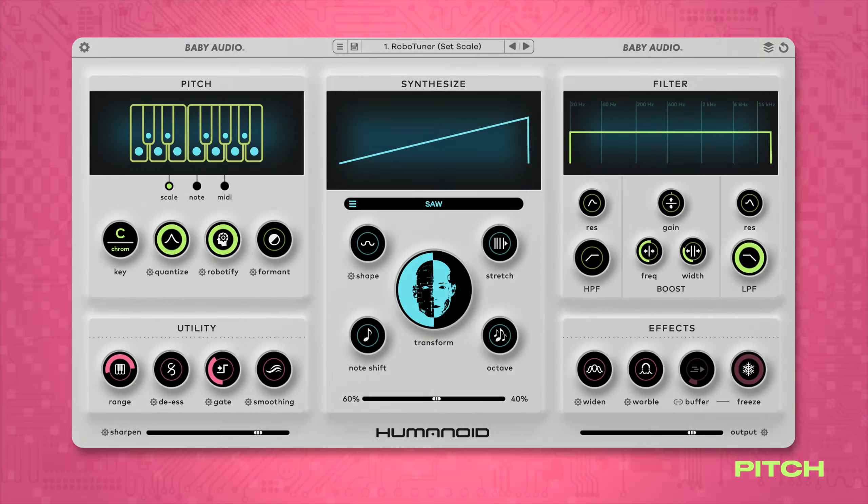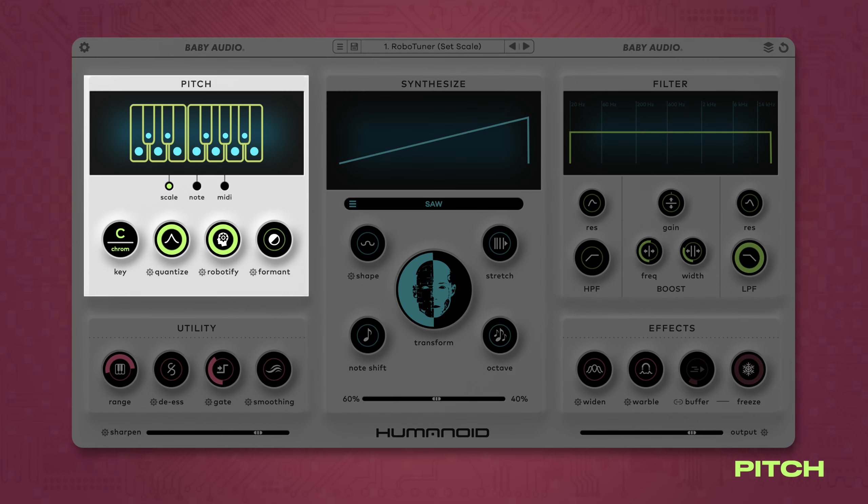Humanoid's pitch engine is the key to its pitch correction and hard tuning sounds. It also hosts the Robotify control, which can radically transform the vocal timbre. Calibrating these essential controls lets you tailor the hard tuning behavior to get the results you want from your vocal tracks.